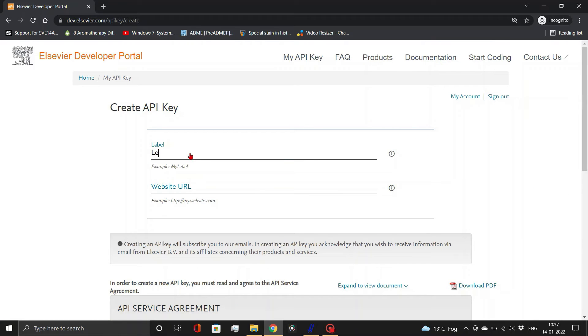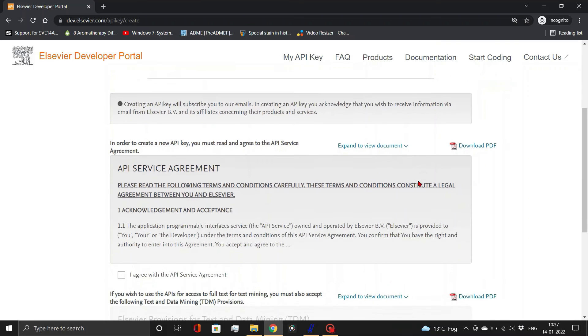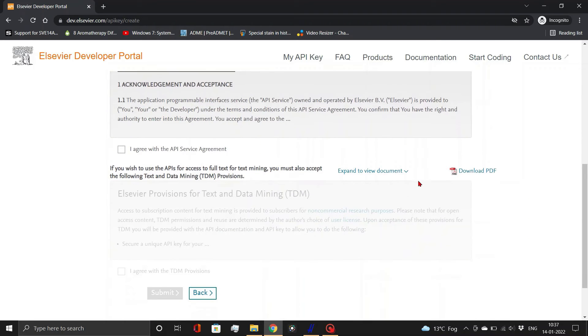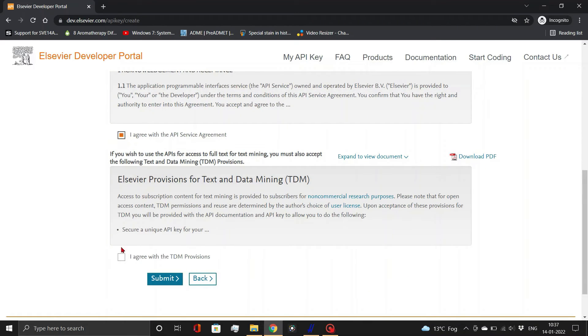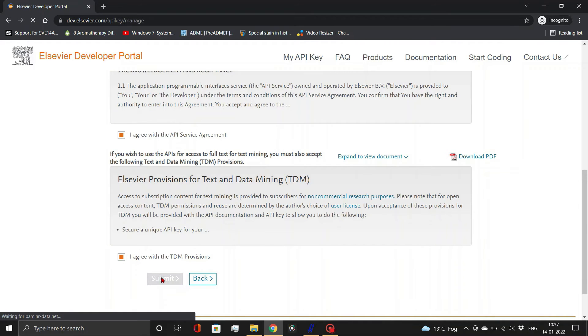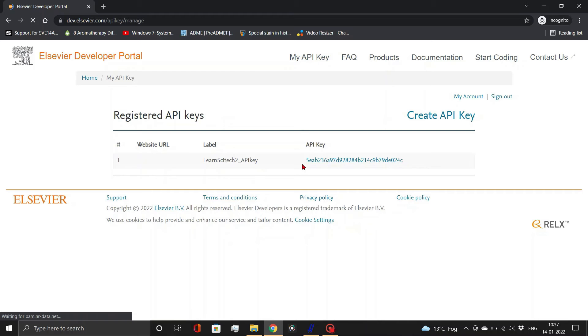Enter the label. Adding the website URL is optional here. Accept their terms and conditions and submit. Your API key will now be reflected on the page.